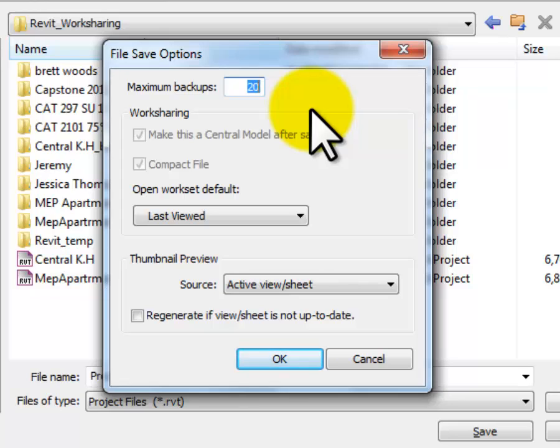And then notice where it says Work Sharing. This is related to the fact that I turned on Work Sets, and remember it said you're about to Work Share, and I said OK.